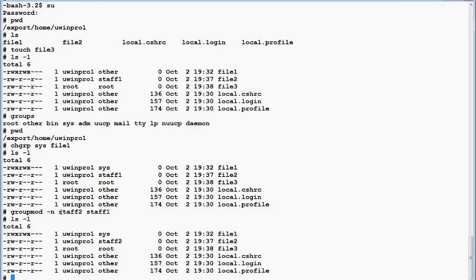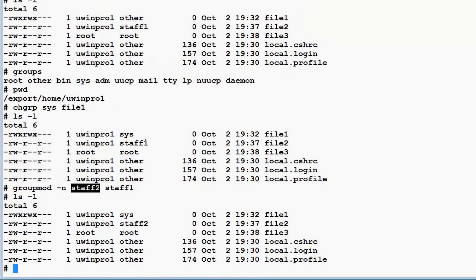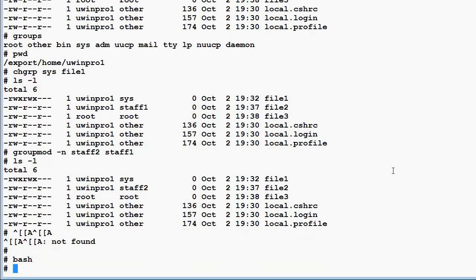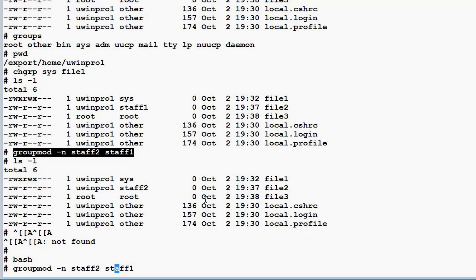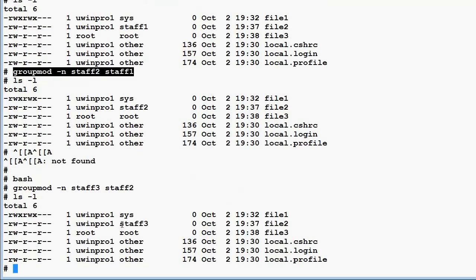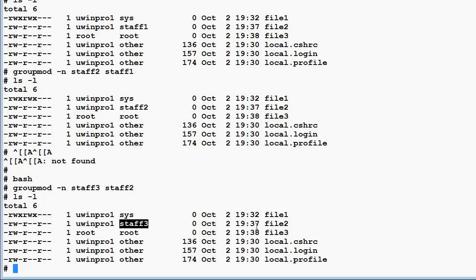If I change the group name from staff1 to staff2, when I list the files the group ownership is automatically updated — file2 now shows staff2 as its group owner. I'll change the name again from staff2 to staff3. Running 'ls -l' shows staff3 as the new group owner for that file. Thank you everybody, bye.